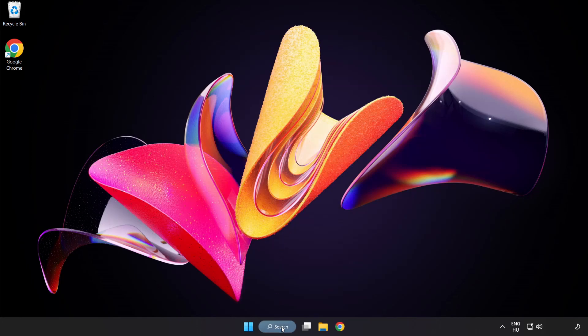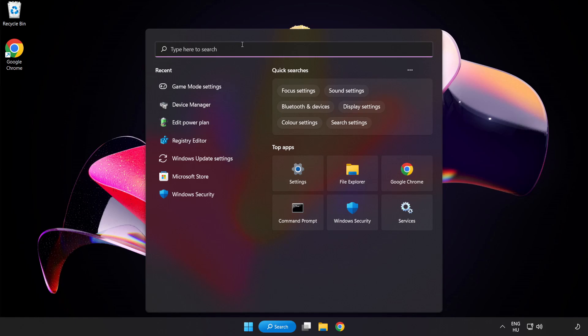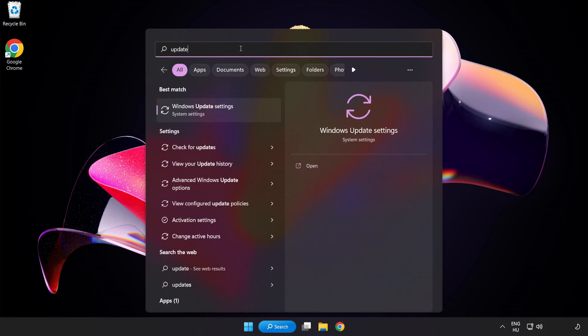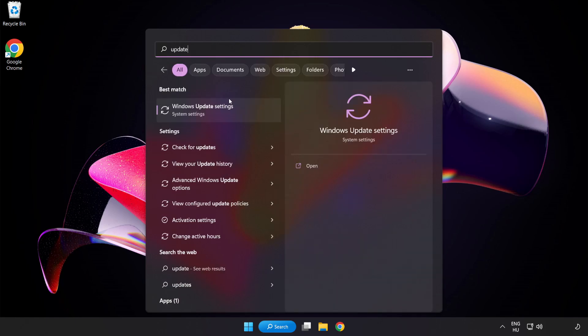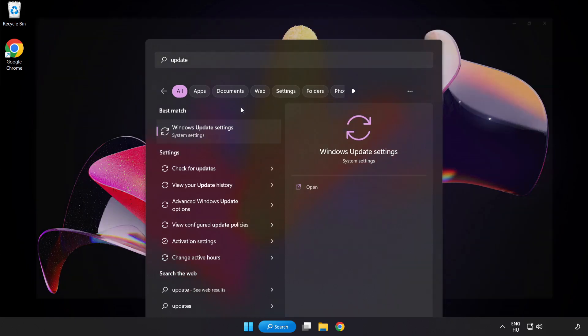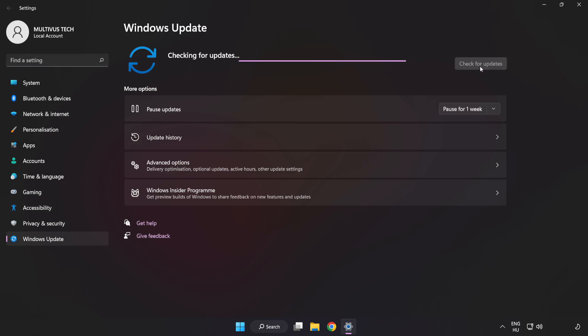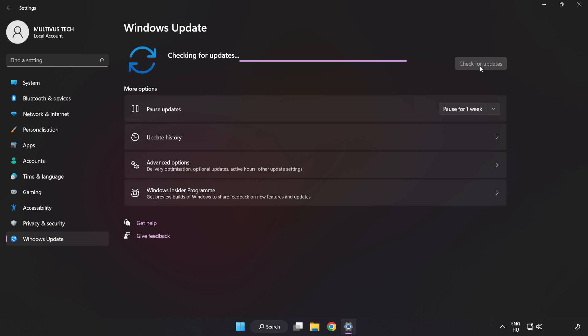Click Search Bar and type Update. Click Windows Update Settings, click Check for Updates. After completed, click Close.